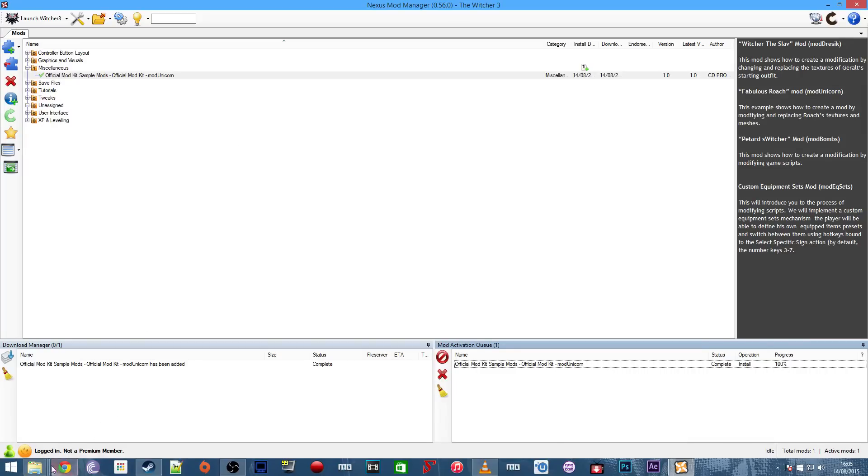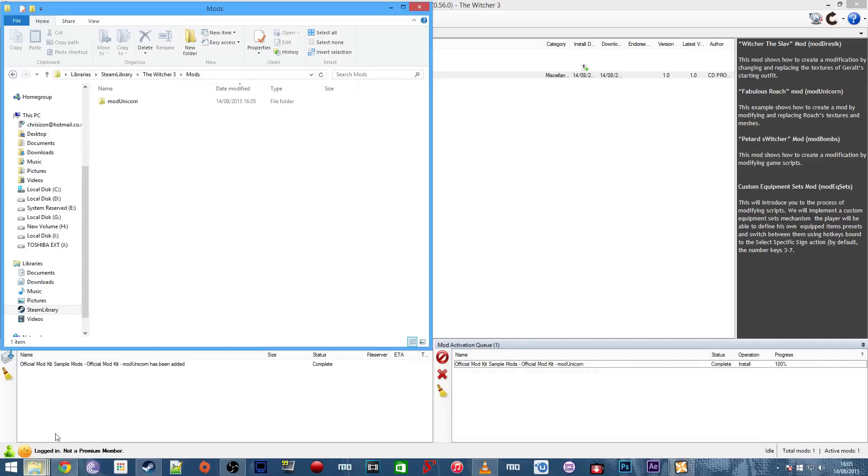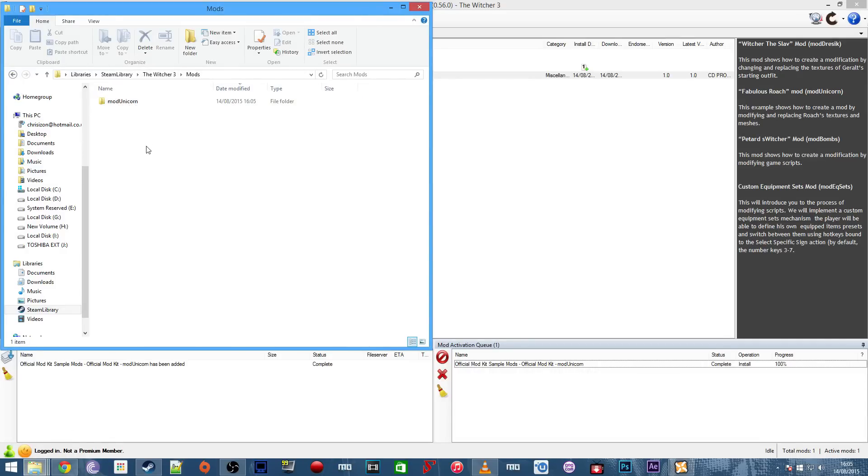If we go back to that mods folder that we made, we'll see that the unicorn mod I've just downloaded has now been installed. So let's take a look at what this looks like in game.